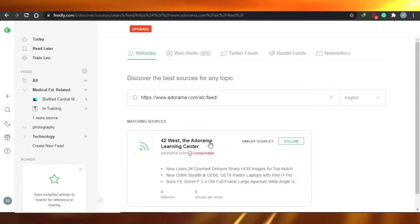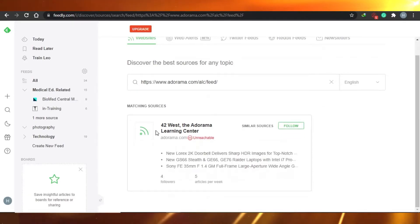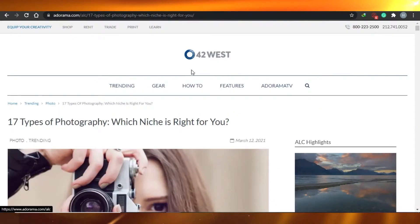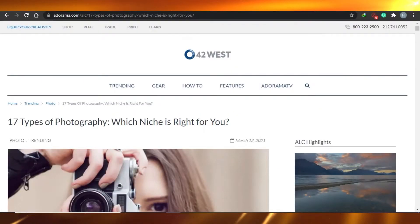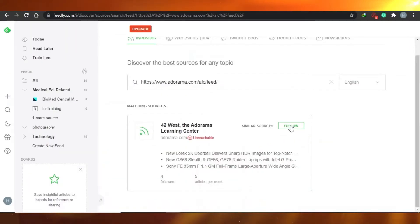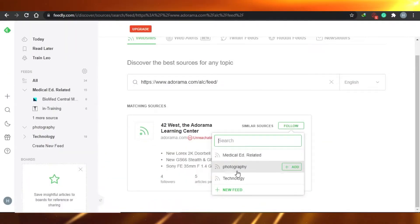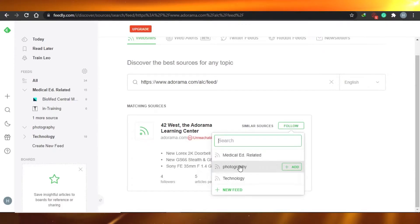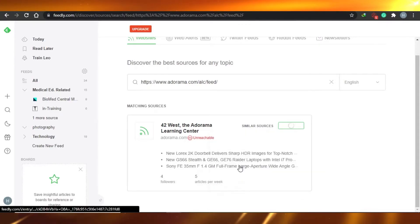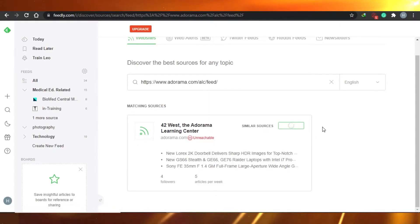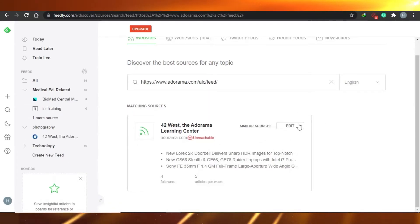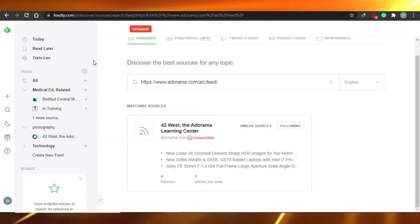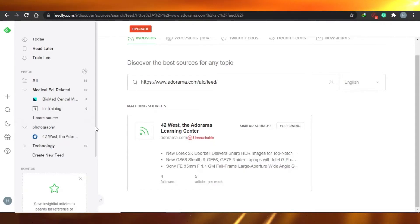Copy that link and paste it into Feedly and press Enter. You will see that it has opened that website — '42 West' — which is the website whose RSS link I used. Now I can simply follow them and add this to my photography feed. Once you do that, you will start following this feed. Look how easy it is to get an RSS feed right here.